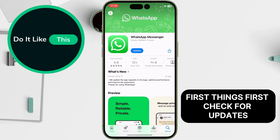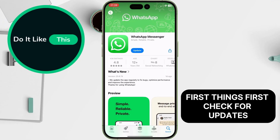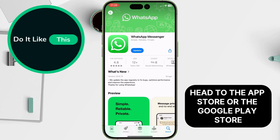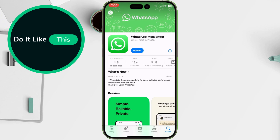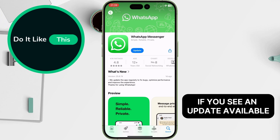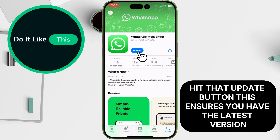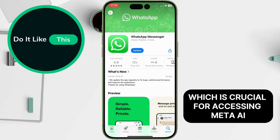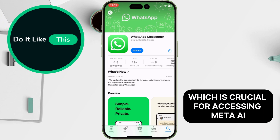First things first, check for updates. Head to the App Store or the Google Play Store. If you see an update available, hit that Update button. This ensures you have the latest version, which is crucial for accessing Meta AI.